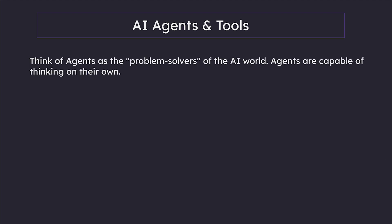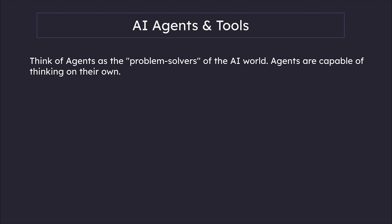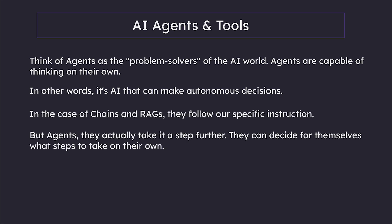You can think of agents as the problem solvers of the AI world. Agents are capable of thinking on their own—in other words, it's AI that can make autonomous decisions. We learned about chains and RAGs, right? They follow our specific instructions, but agents take it a step further. They can decide for themselves what steps to take.